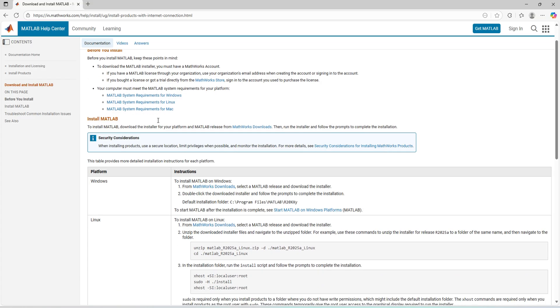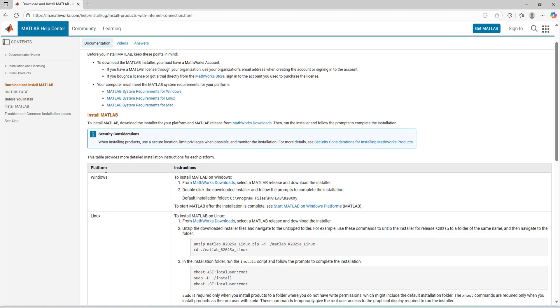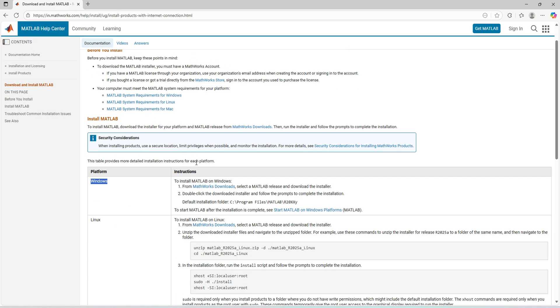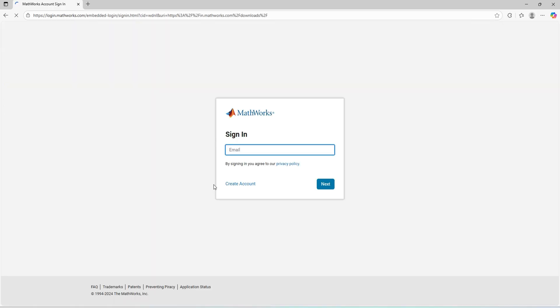It will ask you for the language preference. I am from India, so I'll choose Indian English. MATLAB is available with multiple platforms like Windows, Linux, and Mac OS. We need Windows here, so we'll go with the MathWorks downloads in the Windows platform.